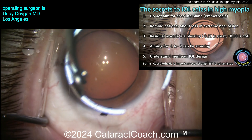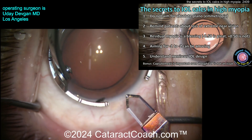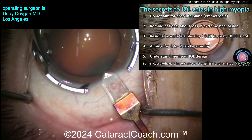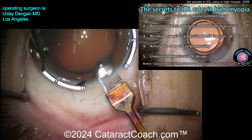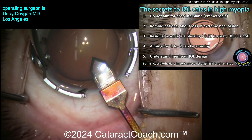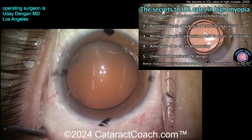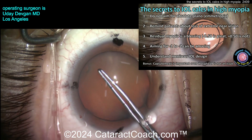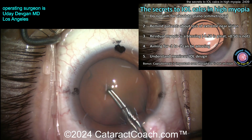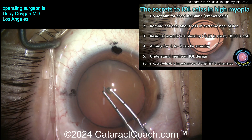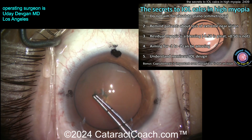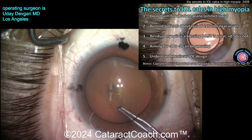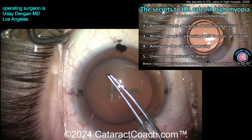Number one: do not aim for absolute plano or emmetropia. This patient has been minus 10, minus 12, or minus 15 diopters of myopia for their entire life. If you aim for plano, the bell curve distribution in a highly myopic eye is very wide — not tight — meaning you risk leaving the patient hyperopic. Going from minus 12 to plus 0.5 will make them miserable, but minus 12 to minus 0.5 and they'll be thrilled.